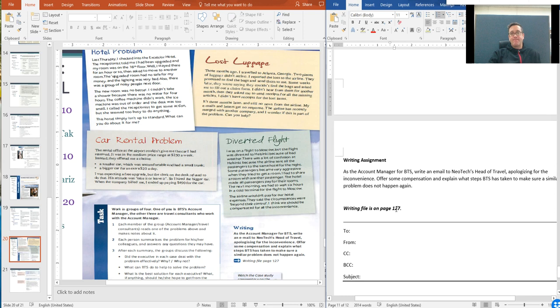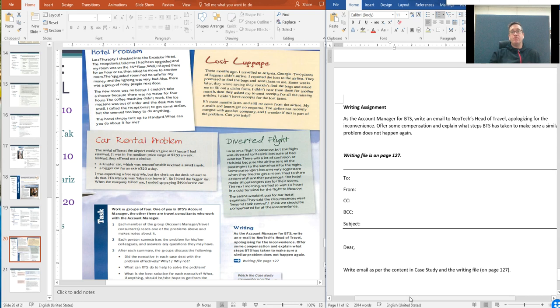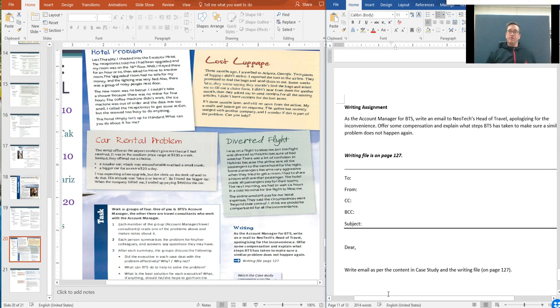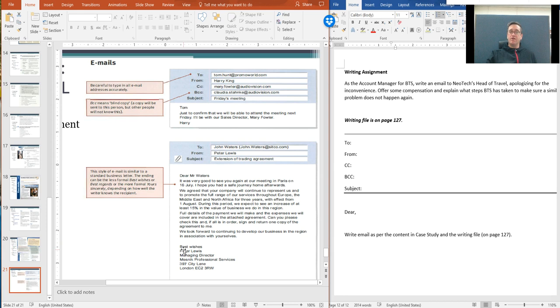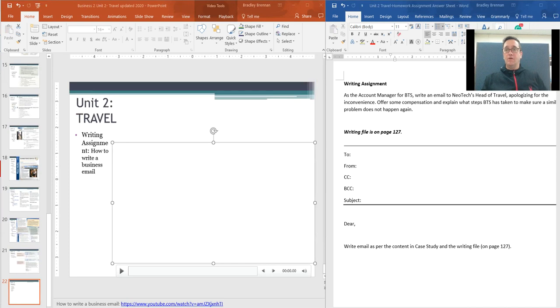Now, the writing assignment. As the account manager for BTS, write an email to Neotech's head of travel, apologizing for the inconvenience. Offer some compensation and explain what steps BTS has taken to make sure a similar problem does not happen again. Remember, this is more on the BTS company level, not just the individual level. You're going to look at page 127, which is the writing file here. Again, you're going to write an email. It should be to, from, is it being CC'd or BCC'd to somebody? You need to write in what is the subject. Then you need to write the email as according to this writing assignment. It should have an introduction with greetings, salutations at the end, a closing with best wishes, best regards, your name, your title, address, and signature.